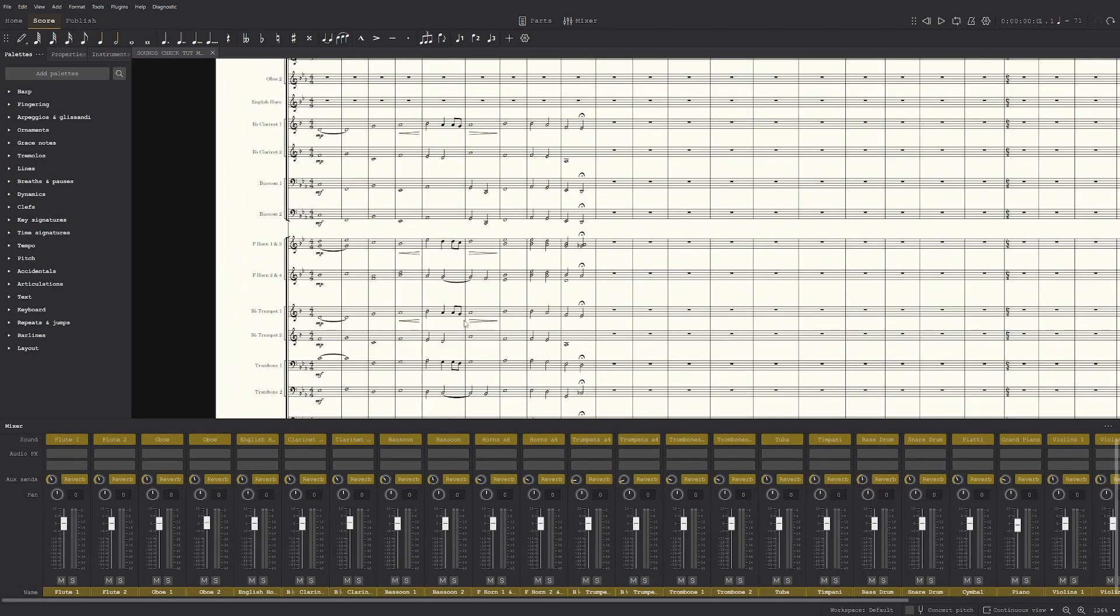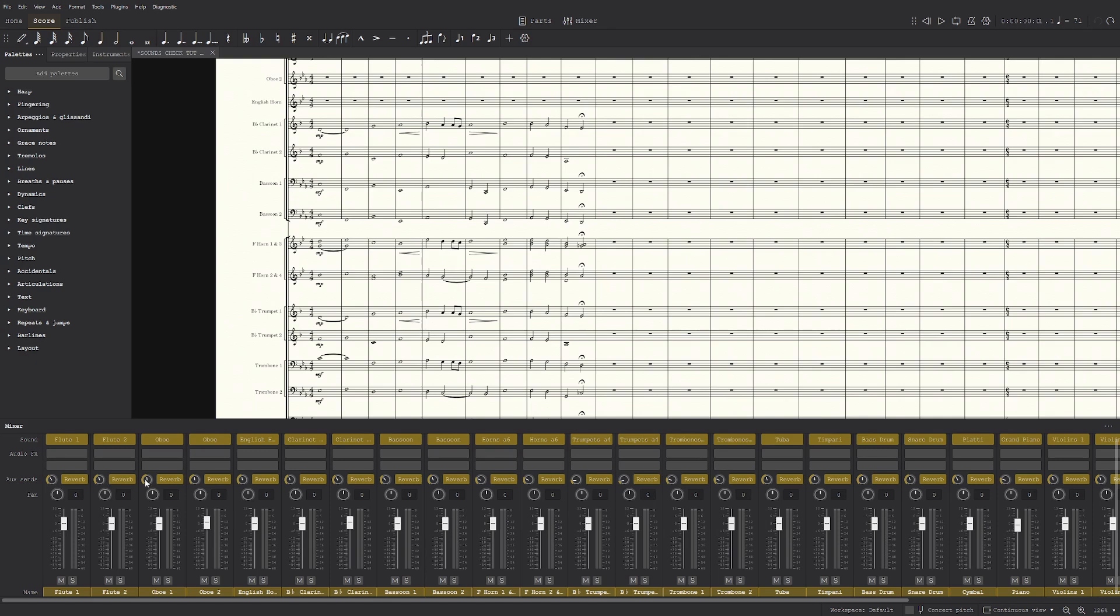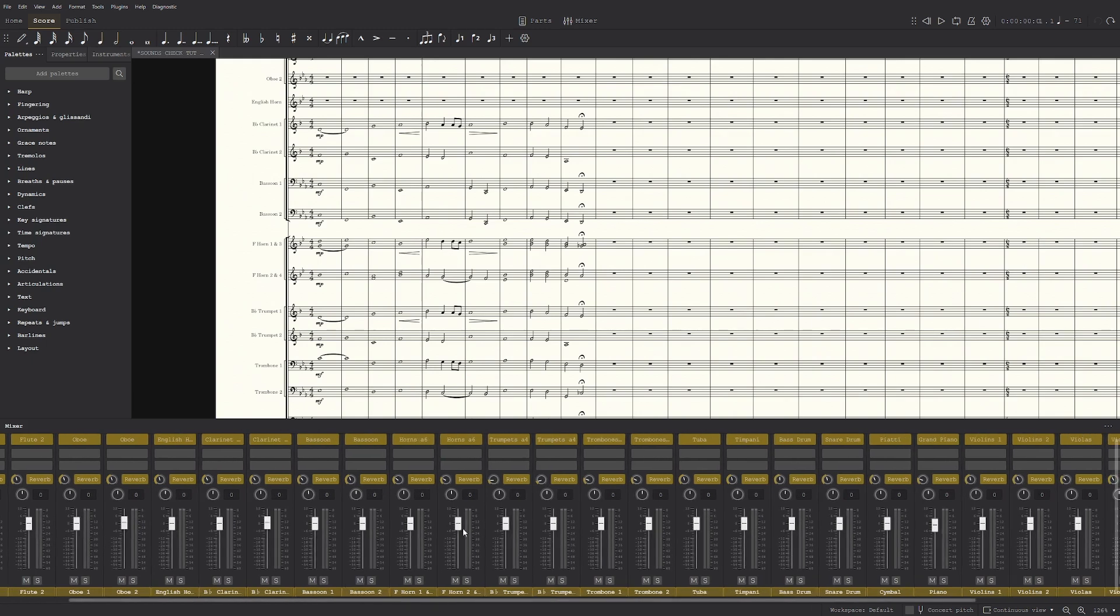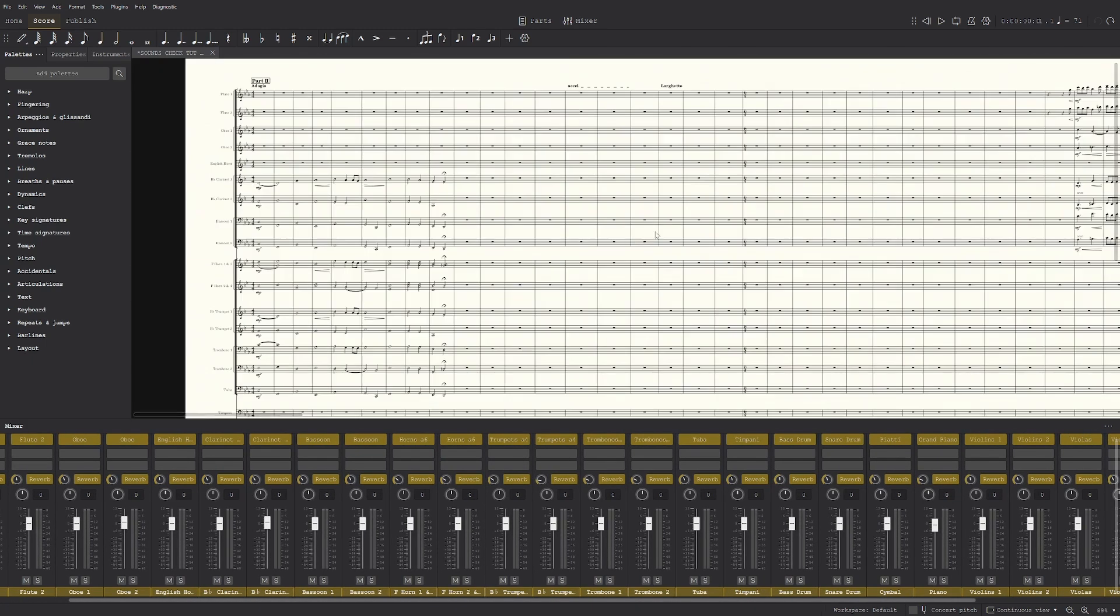That's it. The next thing would probably be the reverb. Now what I usually do is just turn them all on and then make it like around 30 to 40 to 50 even. Just experiment. They're all on, they're all just like a quarter, basically a quarter.